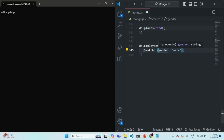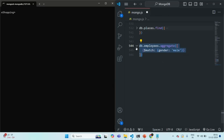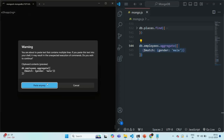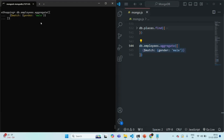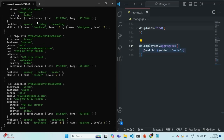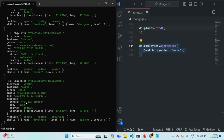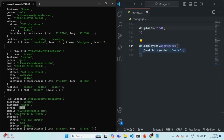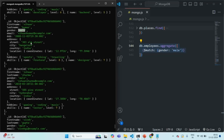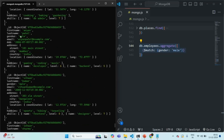So now if I go ahead and run this query, it should return all the documents from the employees collection where the gender is male. We are filtering all the documents using this match stage where gender is male. After pressing enter, it has returned all the documents where the gender is male — as you can see, all these documents have gender as male.